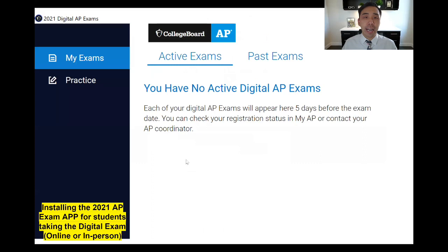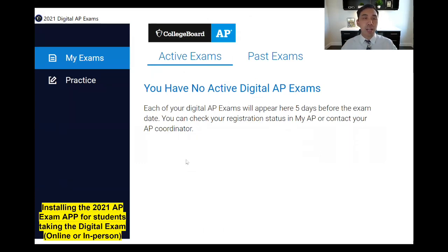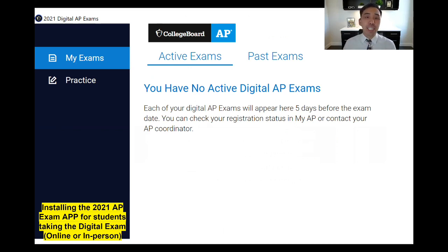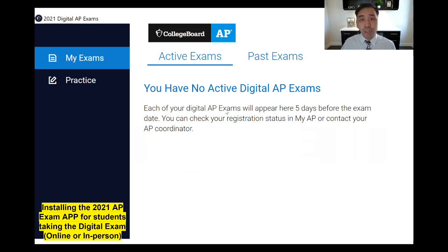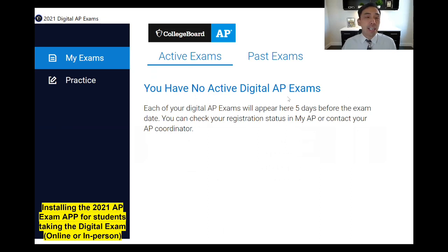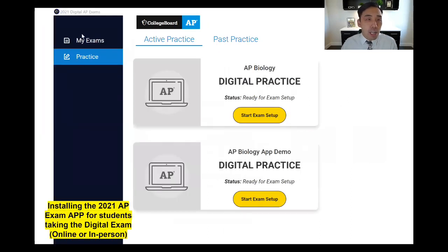Once you click that button to agree, this browser will open up with all your AP exams loaded. They'll be visible five days before the AP exam date, so right now you should have nothing active in there. Five days before, you should see your exam pop up.